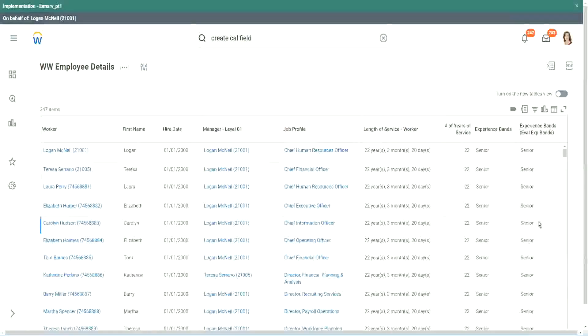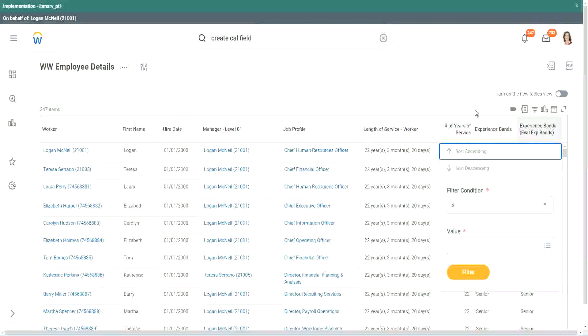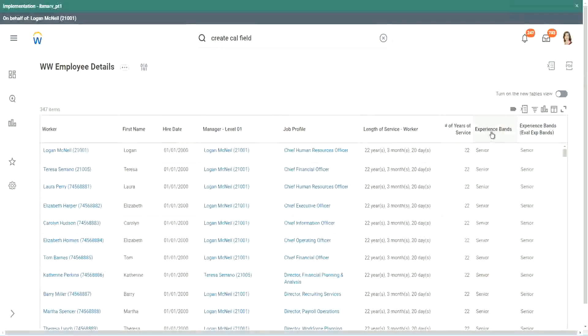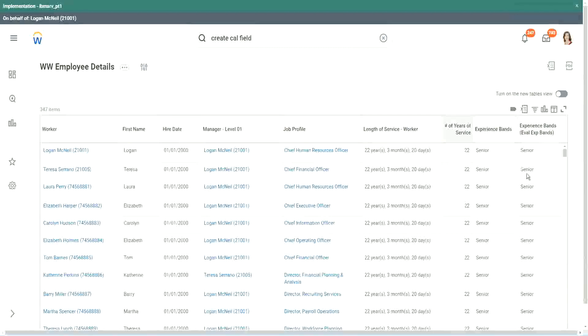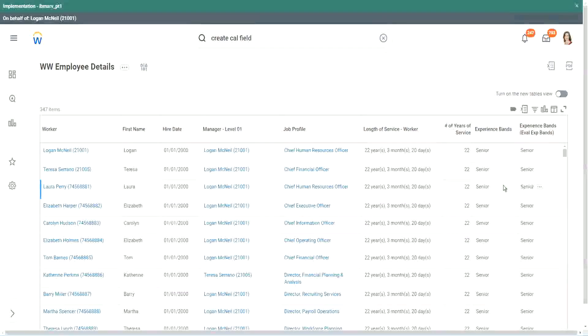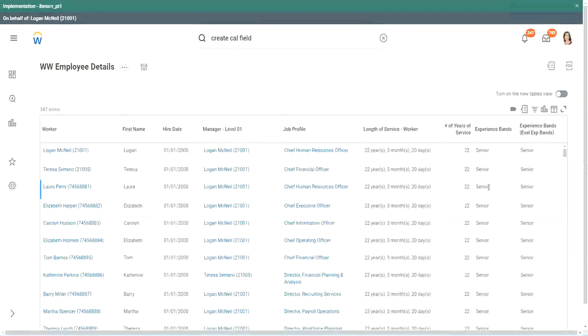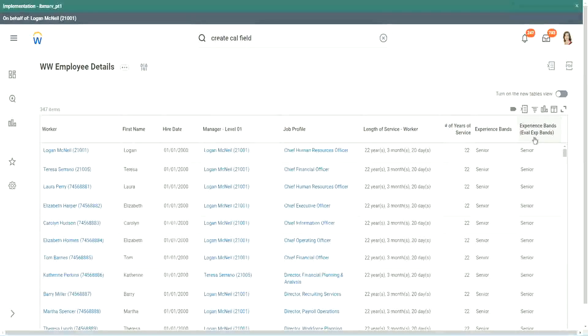Does it give me the same output? Evaluate expression versus evaluate expression bands. Same output, right?